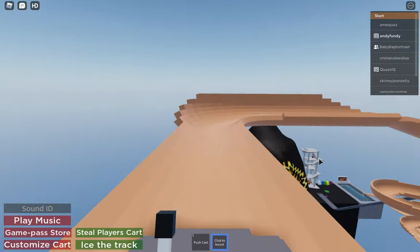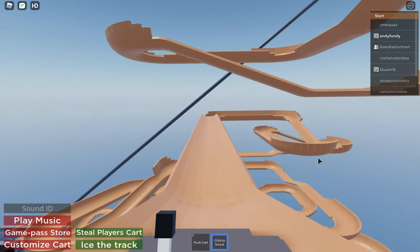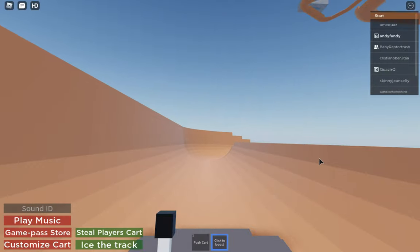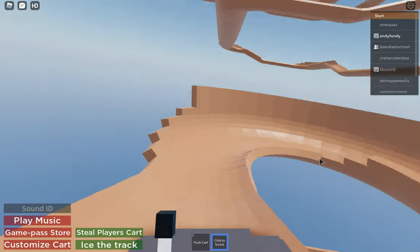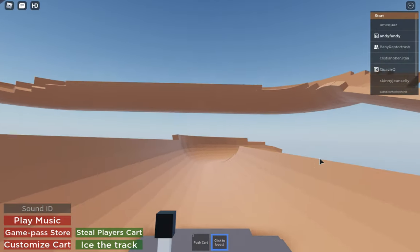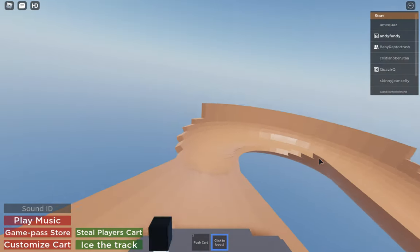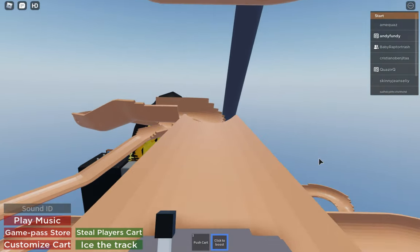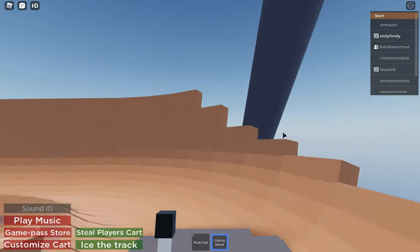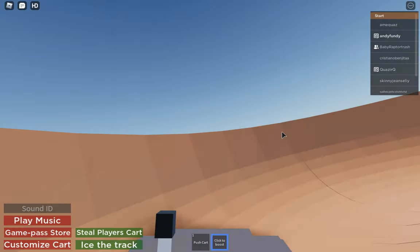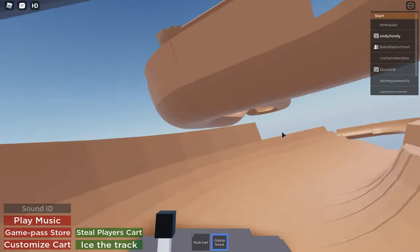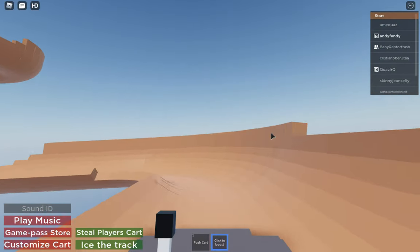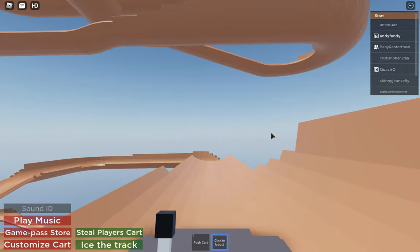This game is so insane, like look at these graphics man. Look at that, look at that. Like boom, look at that tilt dude, look at that tilt.